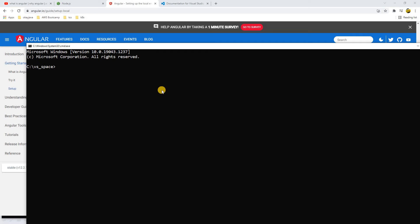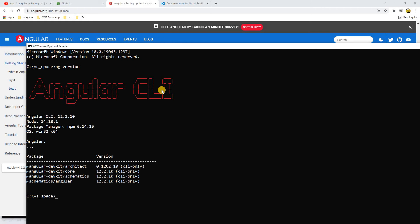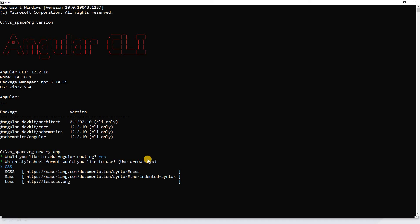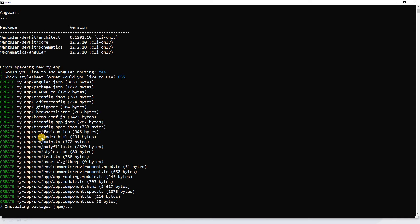Before running the create command, let's verify the Angular version. Type 'ng version' to confirm Angular CLI is installed — you need CLI to run Angular-specific commands. Now let's create the project: 'ng new my-app'. Hit Enter. It asks: would you like to add Angular routing? Let's say yes — we'll discuss routing in coming videos. Hit Enter again to accept the default CSS option. The project is being created with all required files.